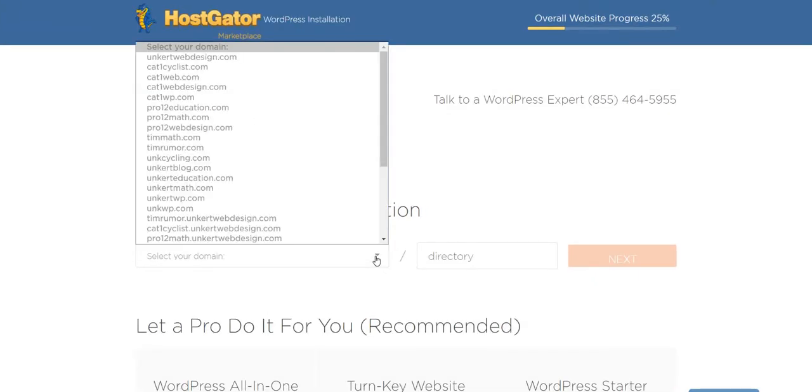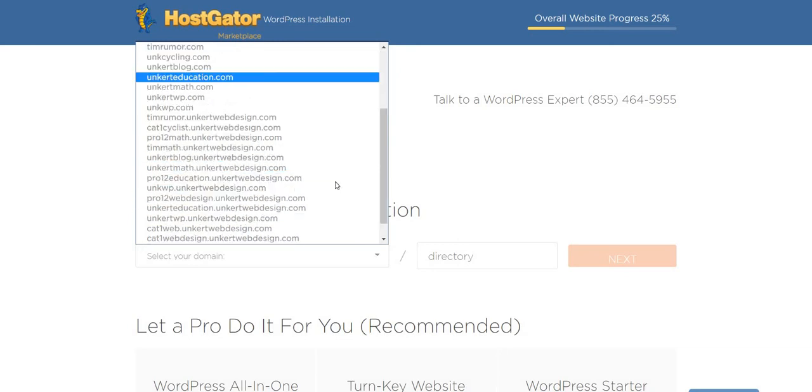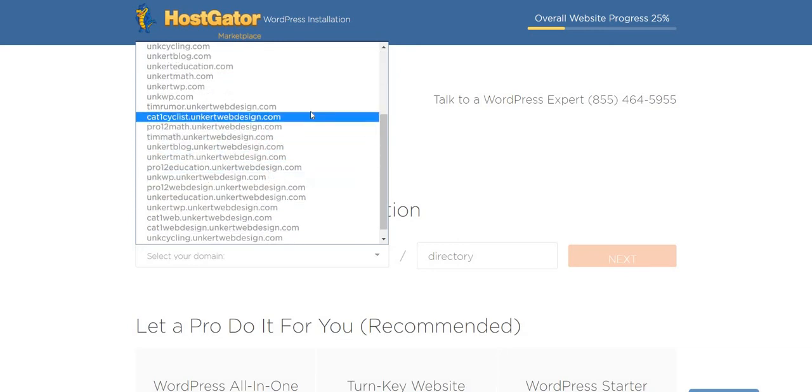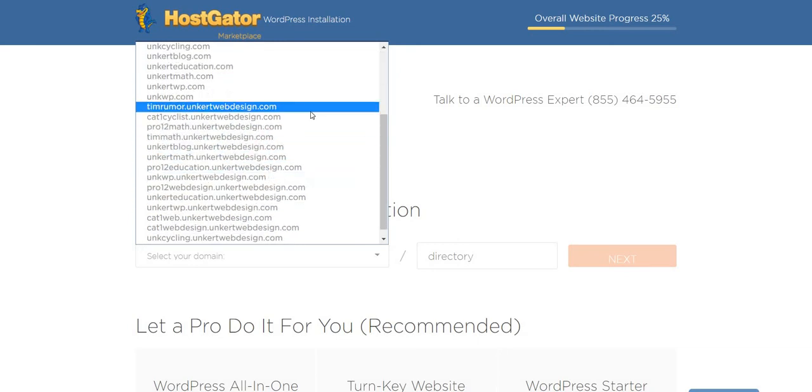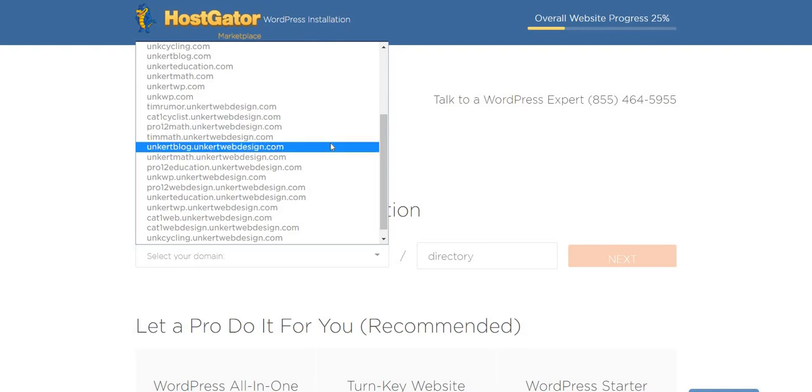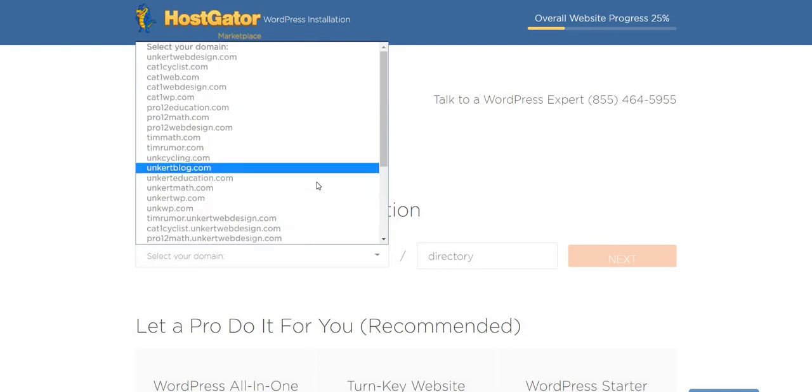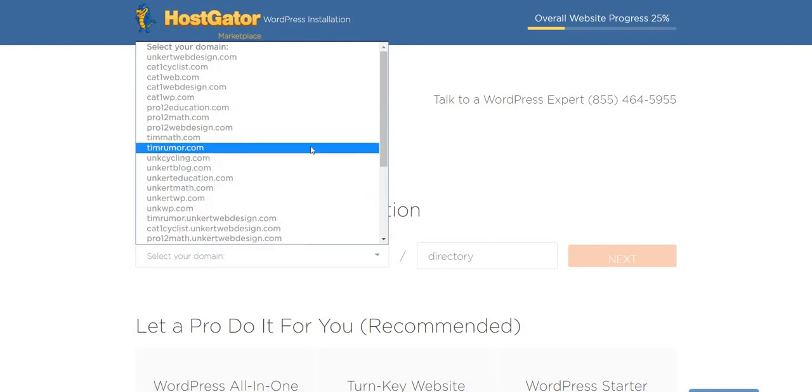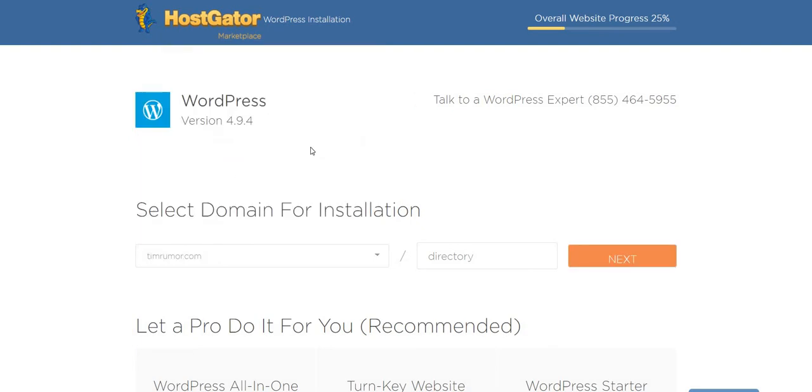So I'm going to select my domain. Now, notice here I can do timrumer.myprimarydomain.com, but I just want to install it in timrumer.com.